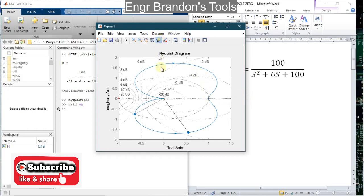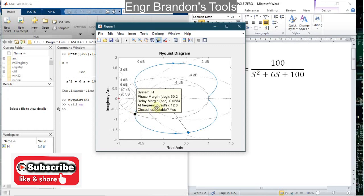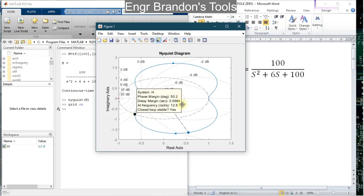Equally, I can determine the minimum stability margins. I click here and I'm going to see: system H has a phase margin of 50.2 degrees, a delay margin of 0.0684 seconds, at a frequency of 12.8 radians per second. MATLAB is also going to determine whether the system is stable or not — closed loop stable: Yes — meaning this is a stable system. That is all about determining the Nyquist diagram of a transfer function using MATLAB and finding its characteristics.